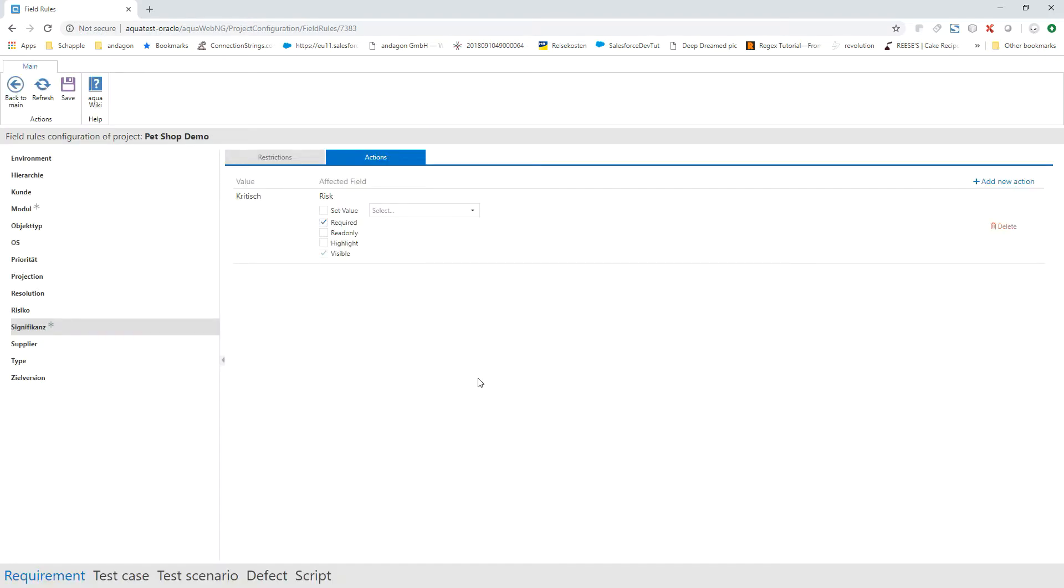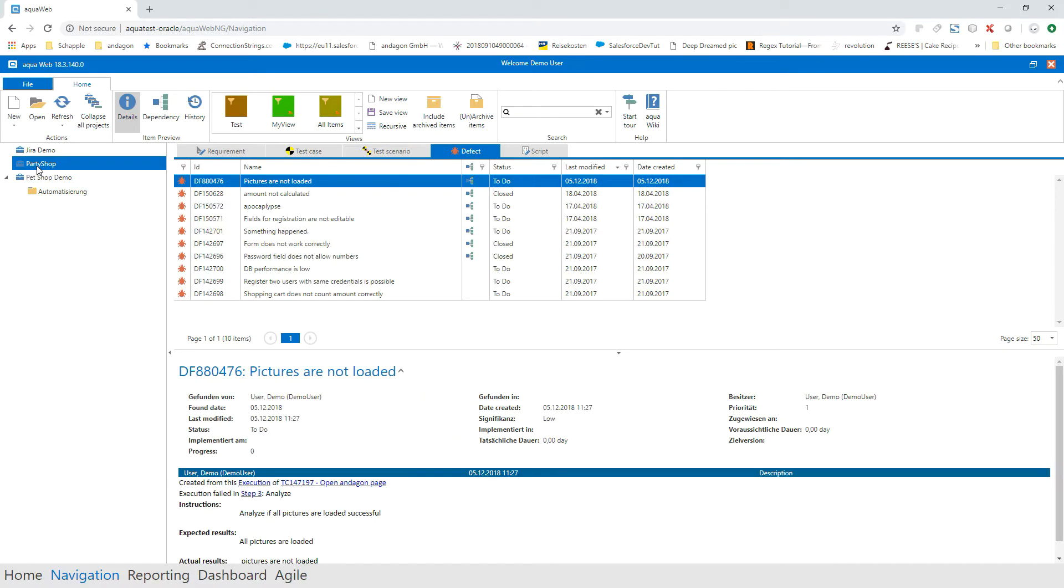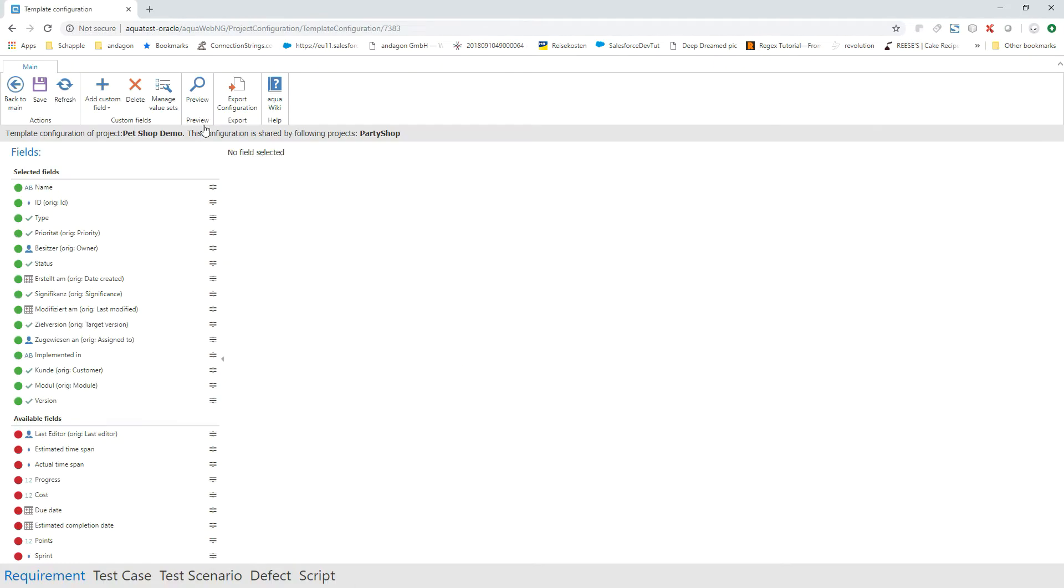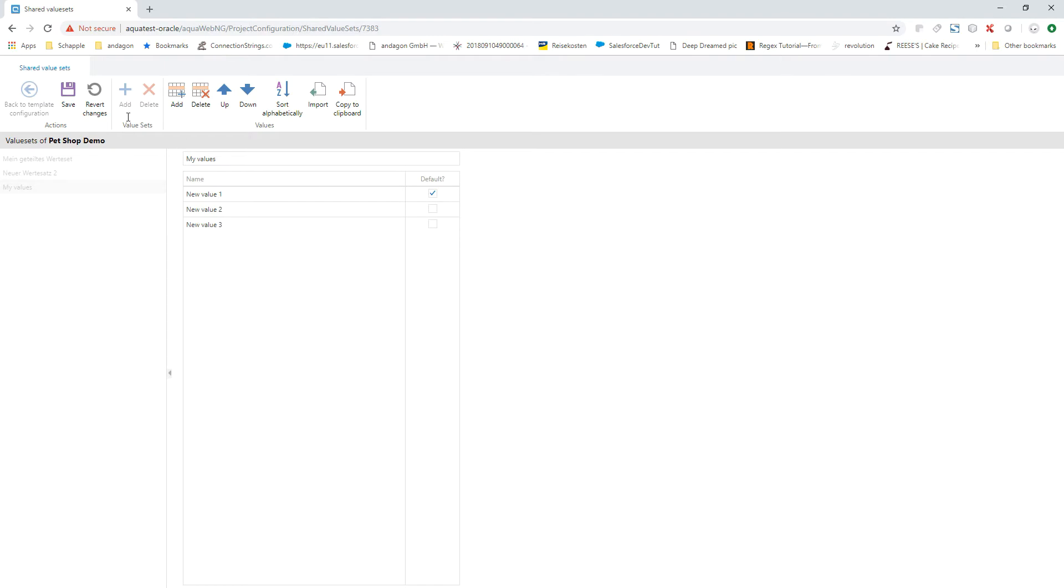Save time during project configuration by using shared value sets. This allows you to use value sets in multiple fields or elements. Click on manage shared value sets to create a new value set, then assign it to a field in the project configuration.